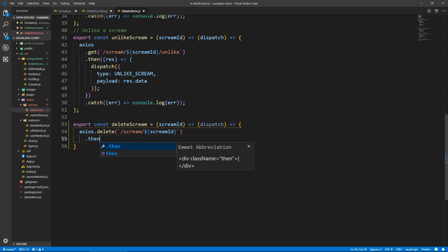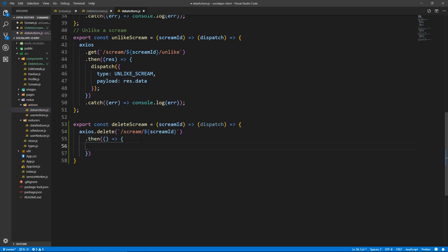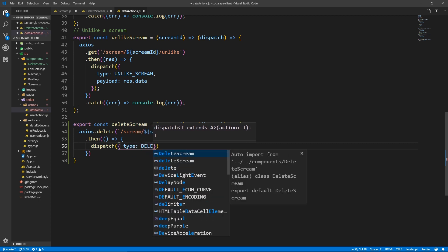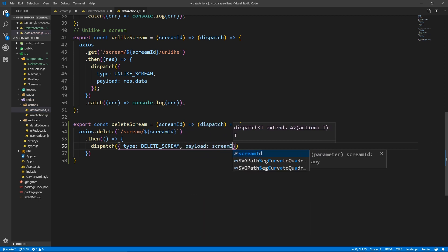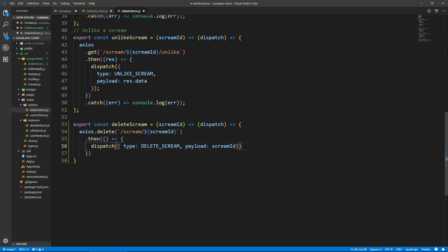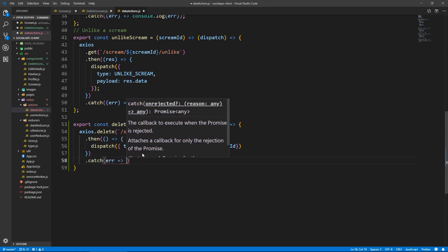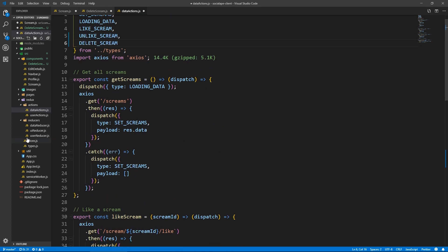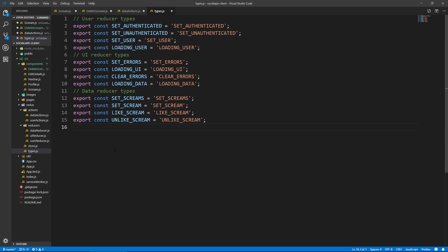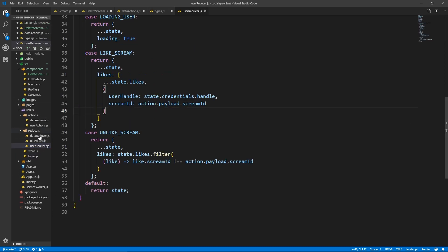Then in the .then callback — we don't need the response data, there's just a message — so we dispatch an action with a type of DELETE_SCREAM, and the payload is the screamId we passed to the function. In .catch we just console.log the error. Let's copy DELETE_SCREAM, import it from types, and create it in types.js. It's part of the data reducer, so: export const DELETE_SCREAM = 'DELETE_SCREAM'.